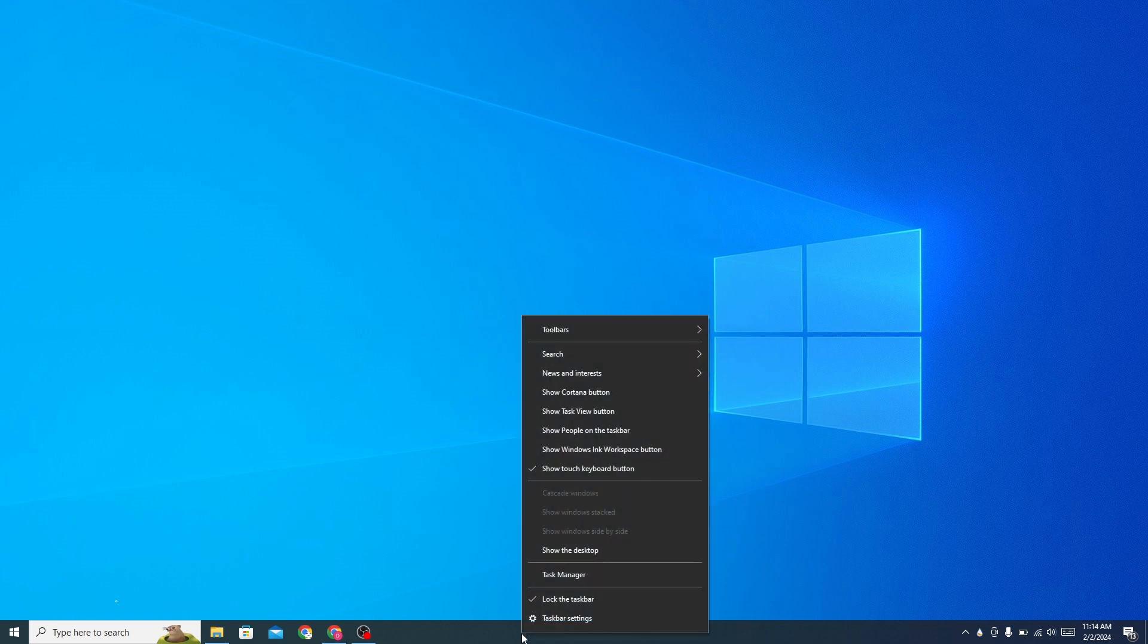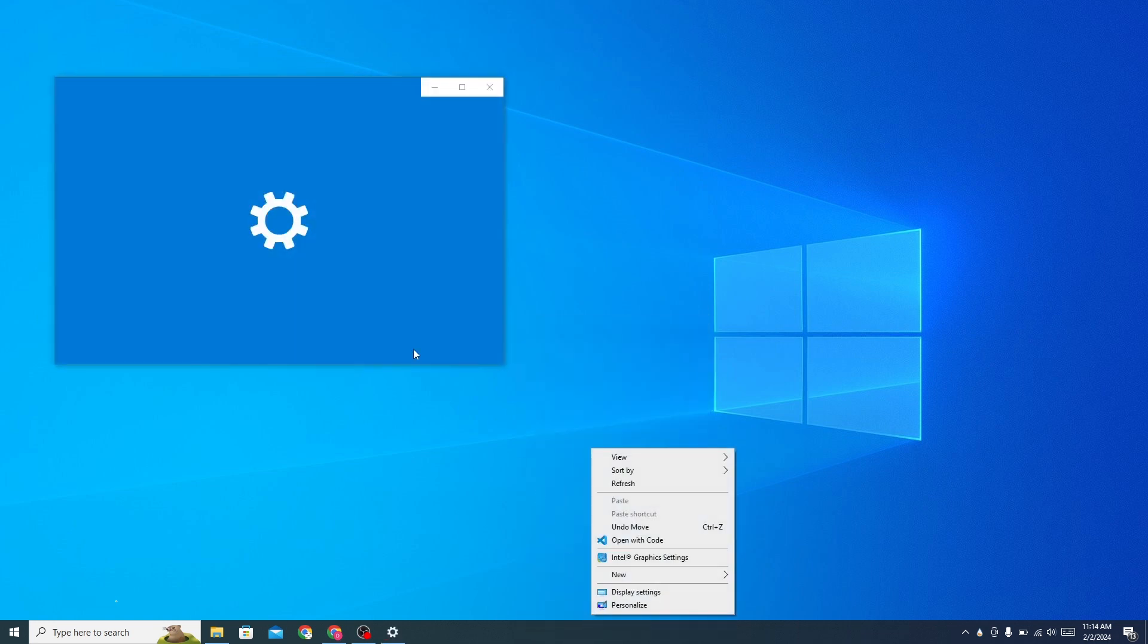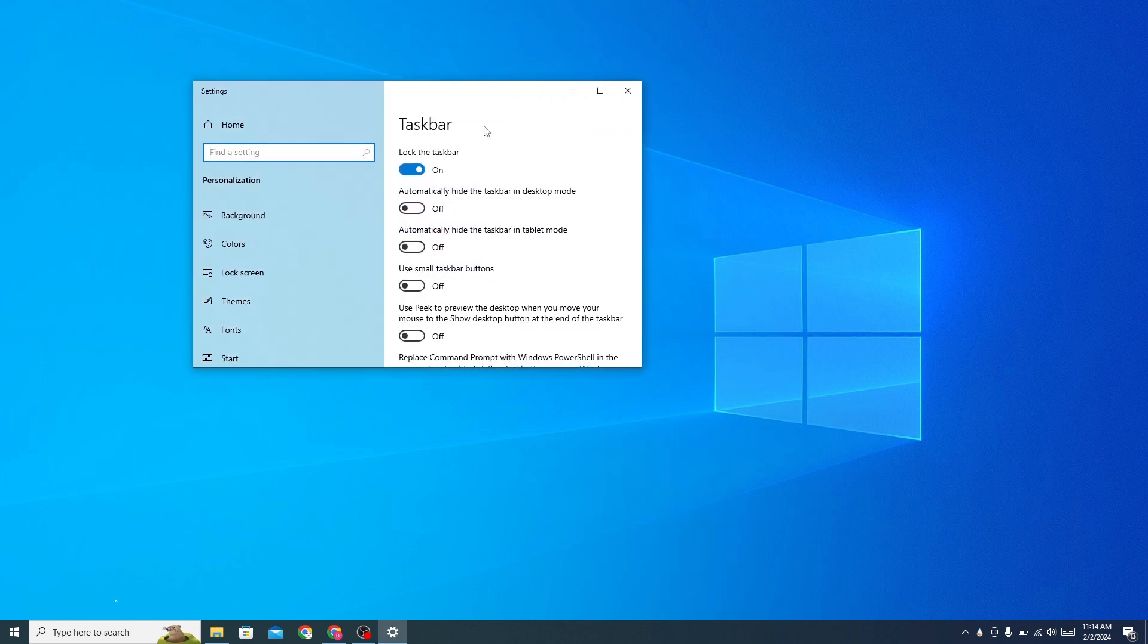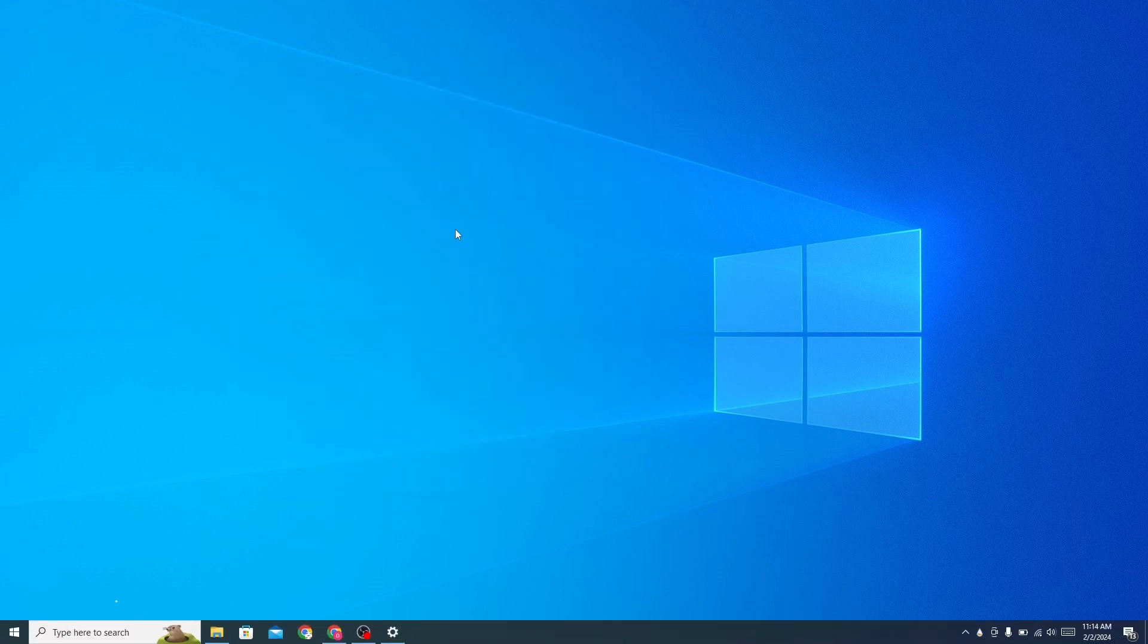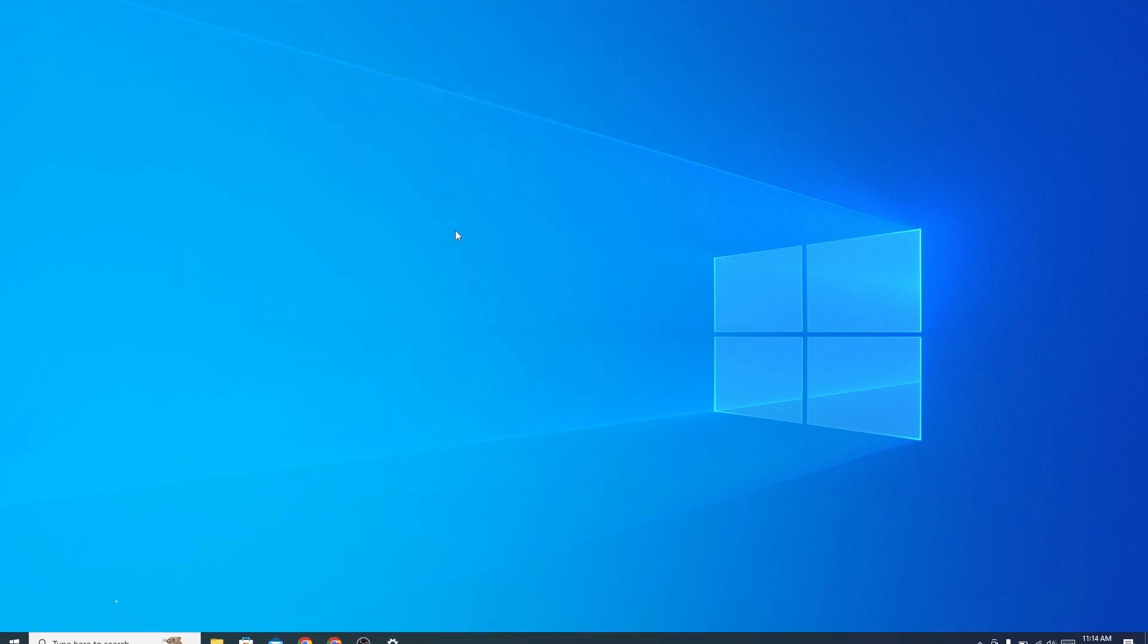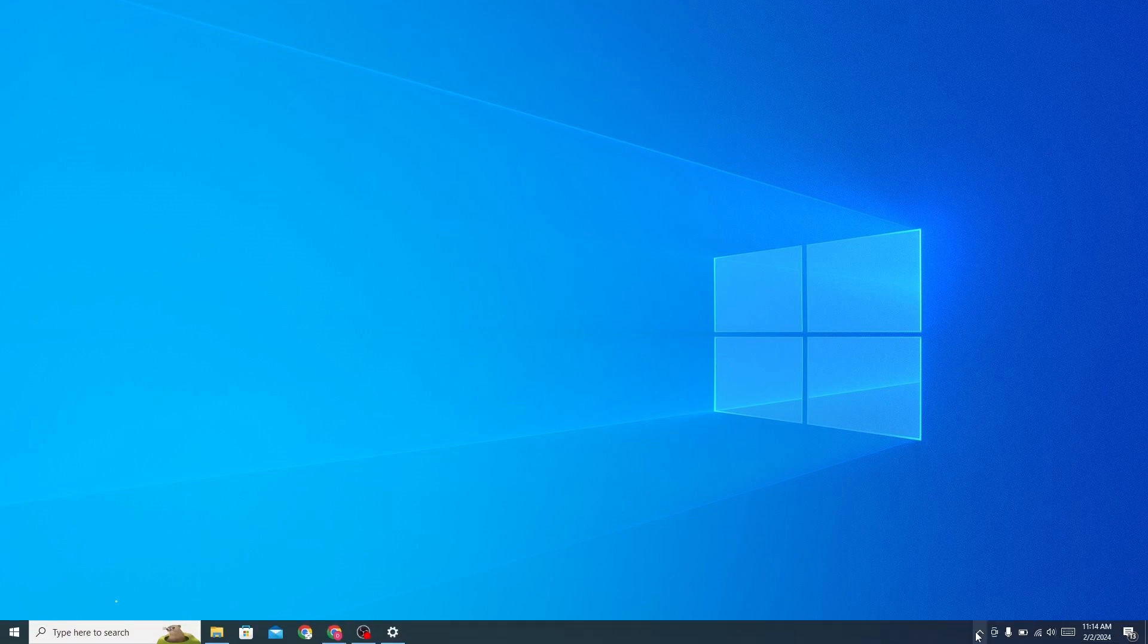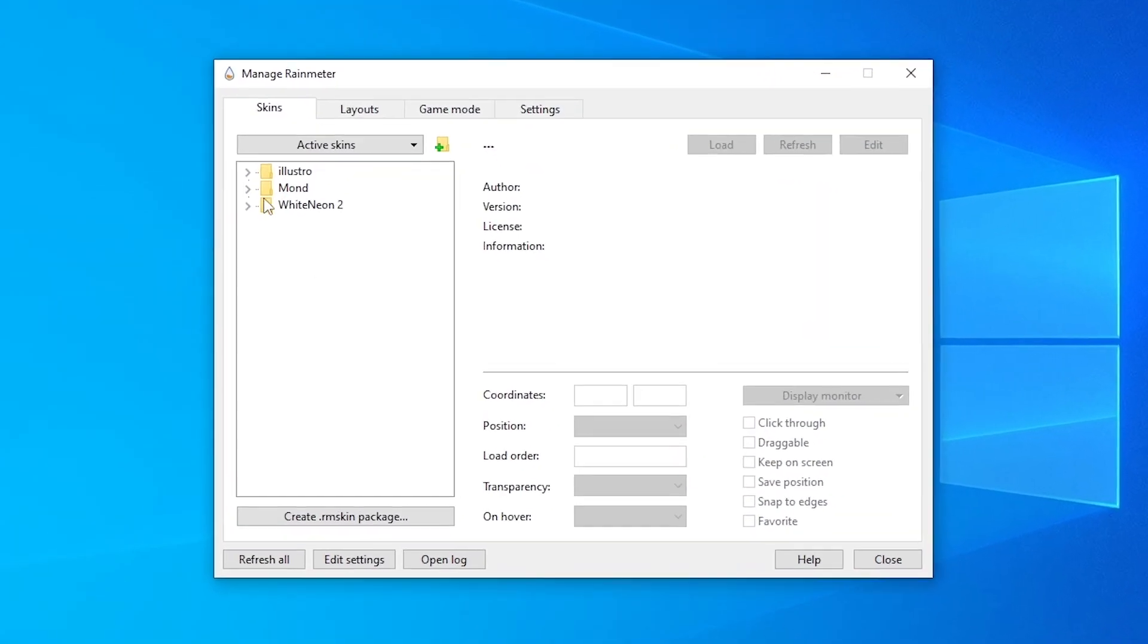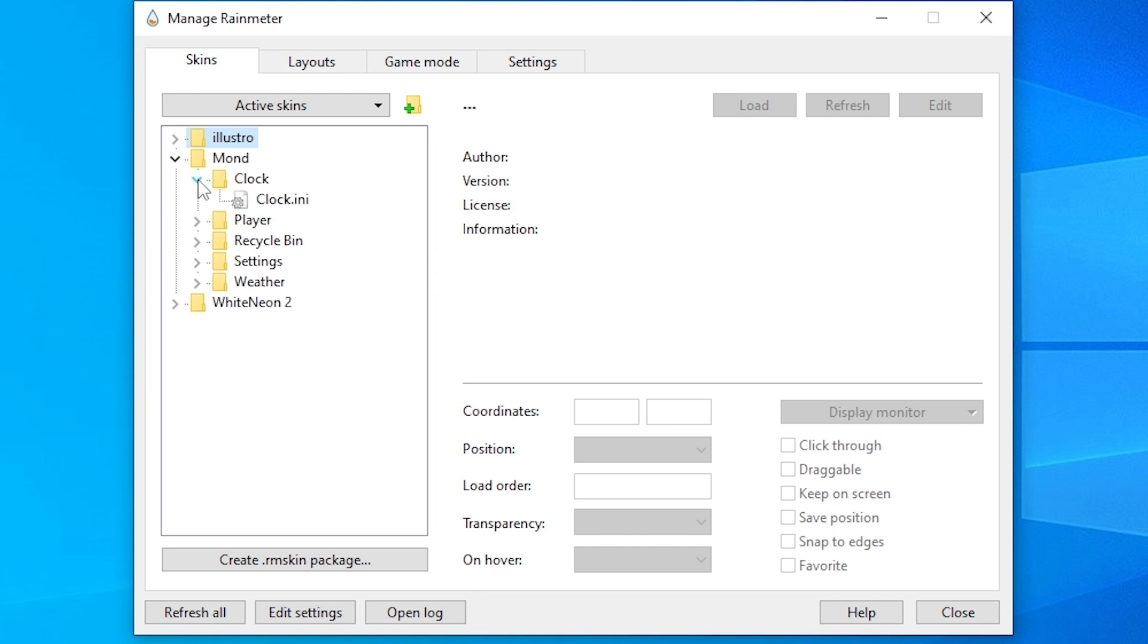Go to the taskbar settings and turn on this option for the clock and load this clock.